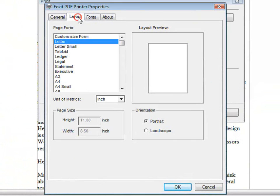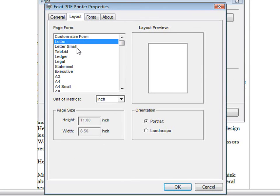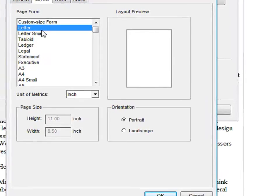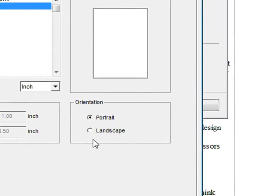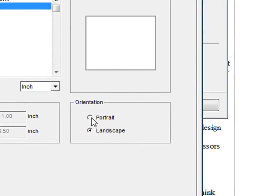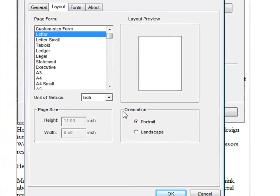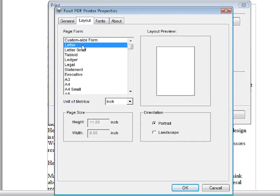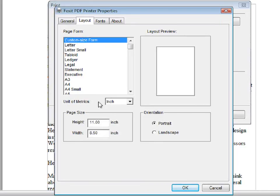You can also change the layout. You can choose many different layouts and you can choose portrait or landscape. You can also customize your own page size and you can change the unit of metrics.